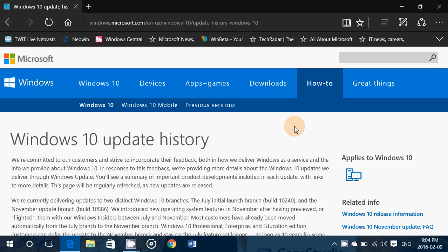Windows 10 update history is now available on the Microsoft website. And every time a cumulative update will appear, it will be detailed in this update and it's really cool.